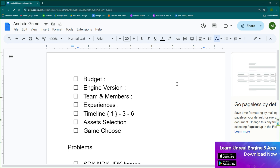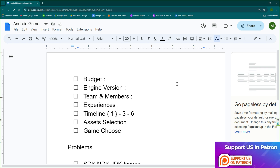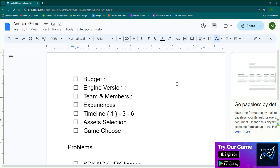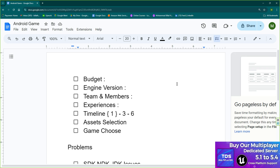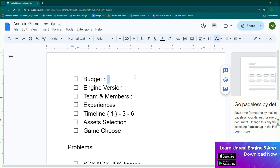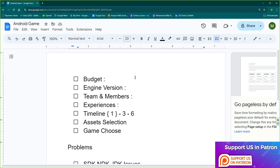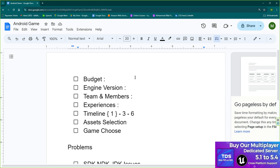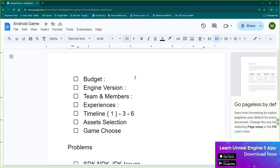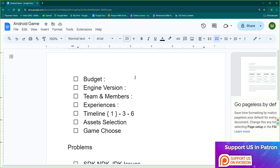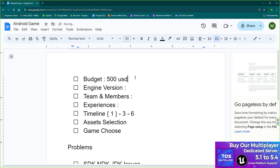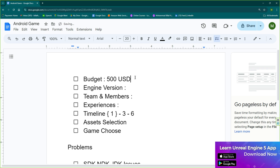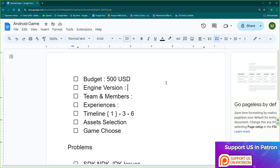First, make a list — you can use Google Docs or any notepad. The first thing you have to choose is a budget: how much are you going to spend creating your game? As a solo developer, don't spend more than $200 to $500. If you have continuous income, you can spend more — around $1,000 to $5,000. Let's set our budget to $500 USD, because we really need money to develop the game.